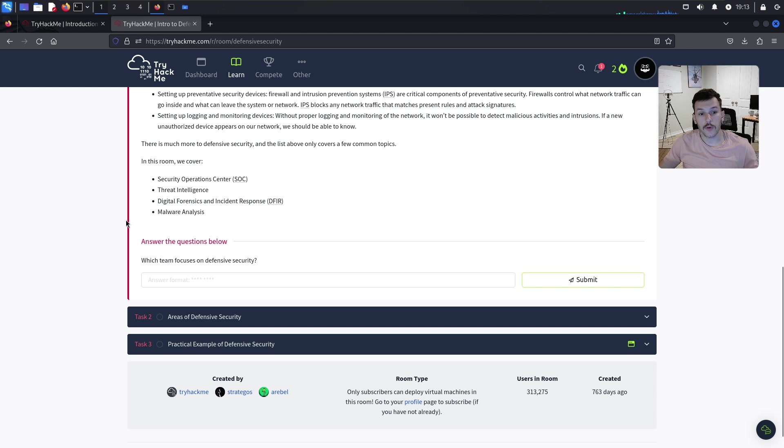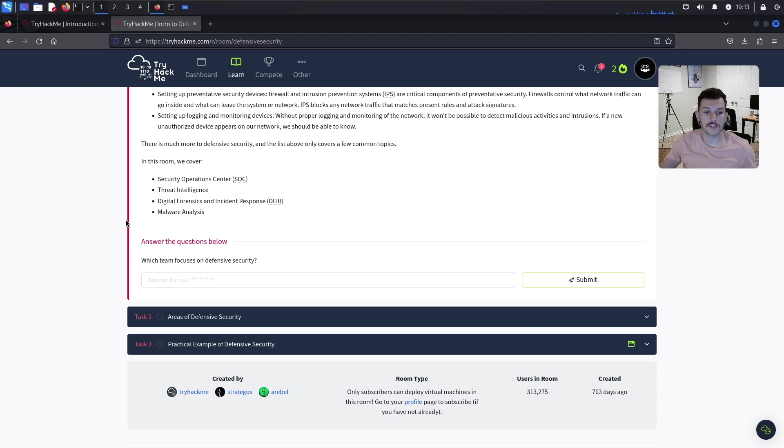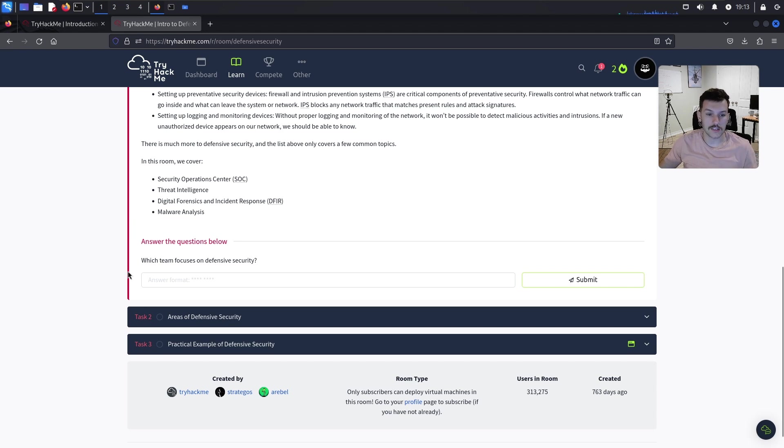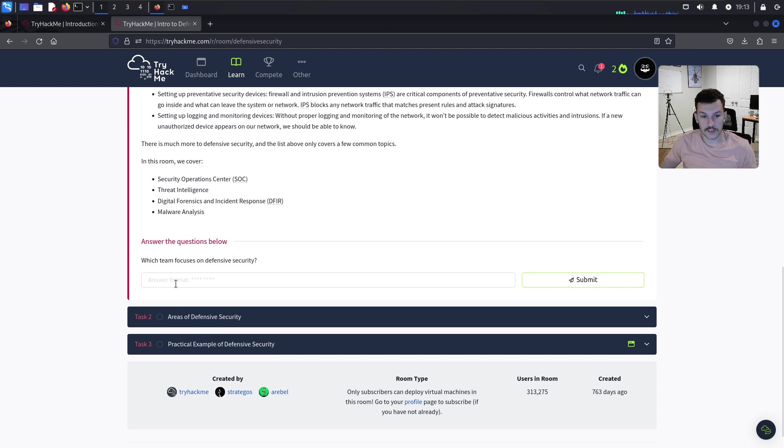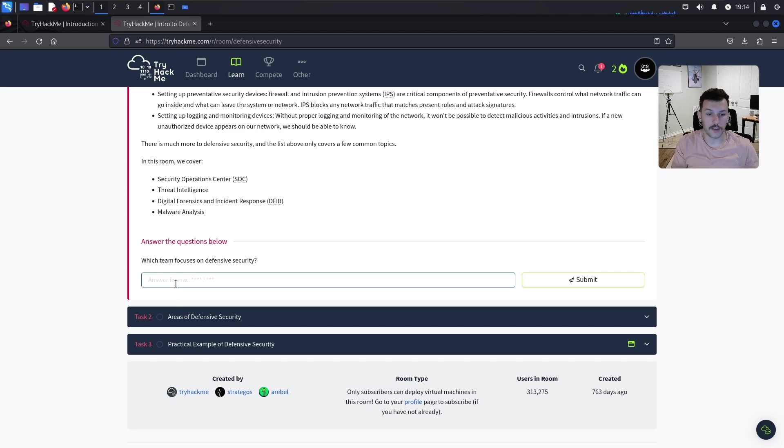In this room, we're going to cover SOC or Security Operations Center, threat intelligence, digital forensics and incident response, and malware analysis. The question asks which team focuses on defensive security. That would be your blue team.